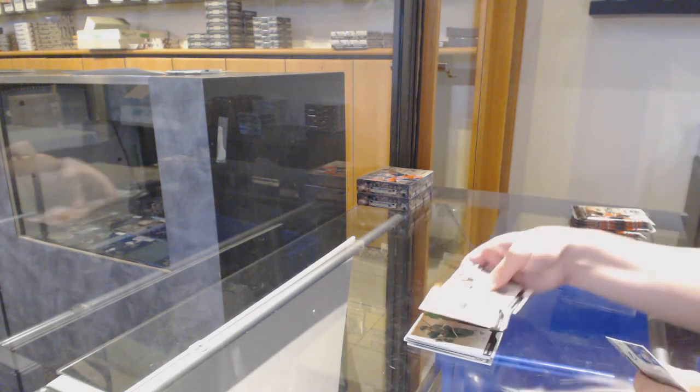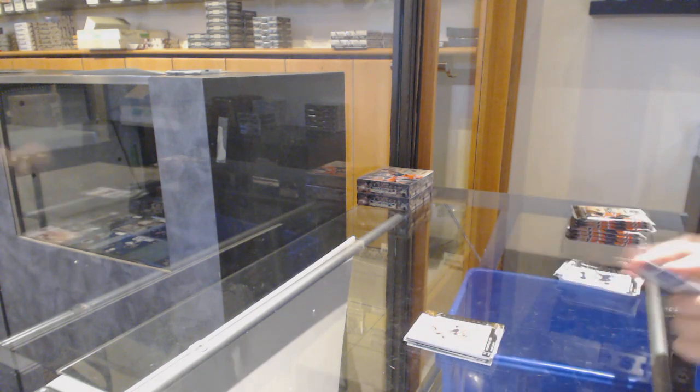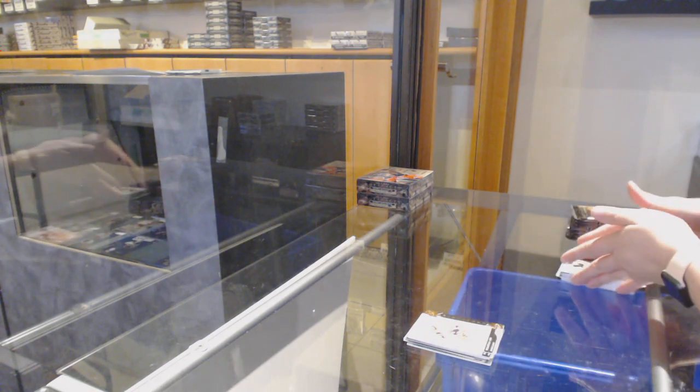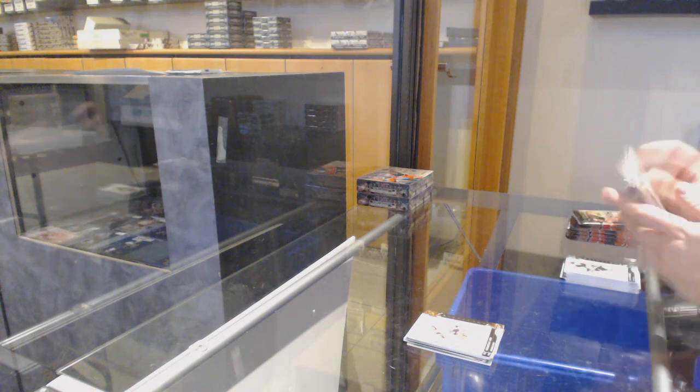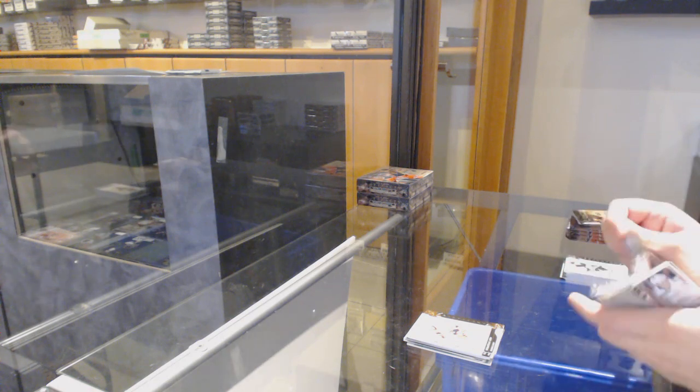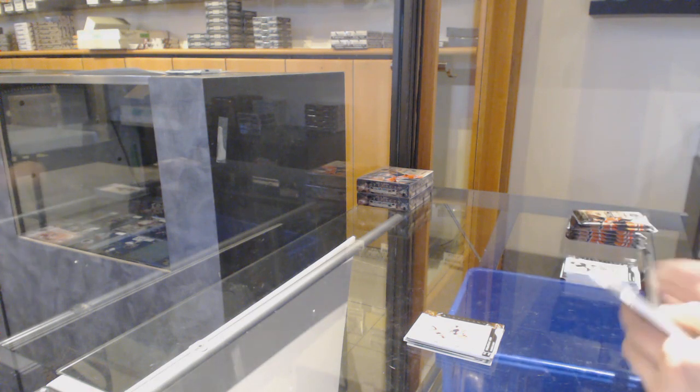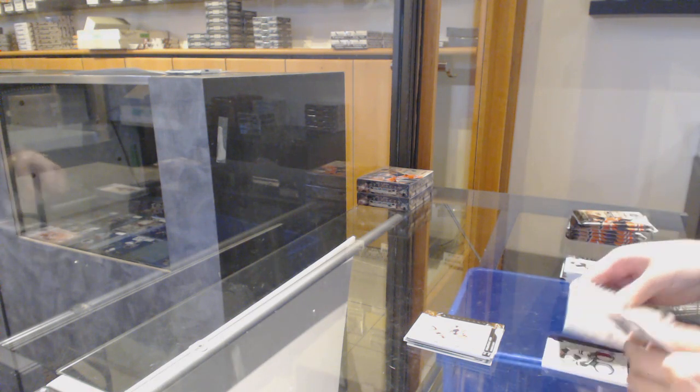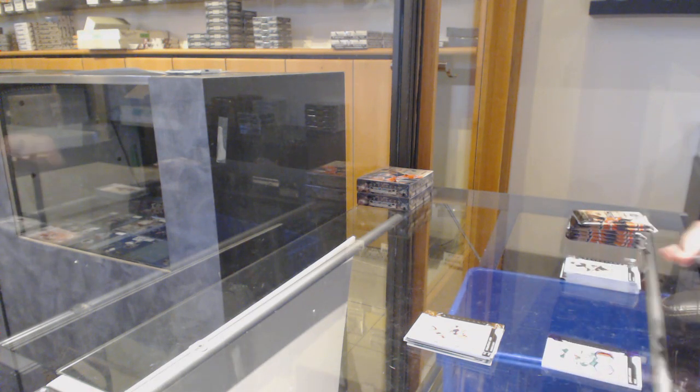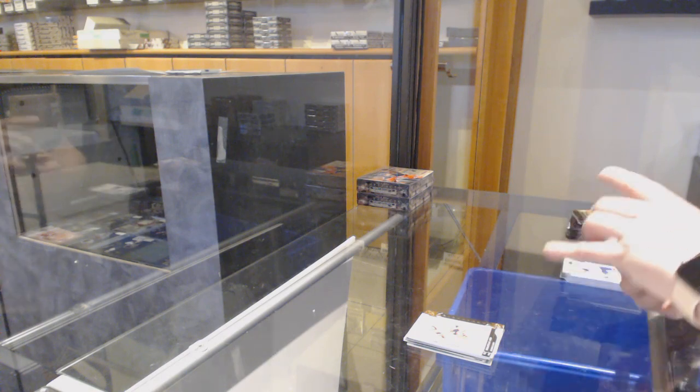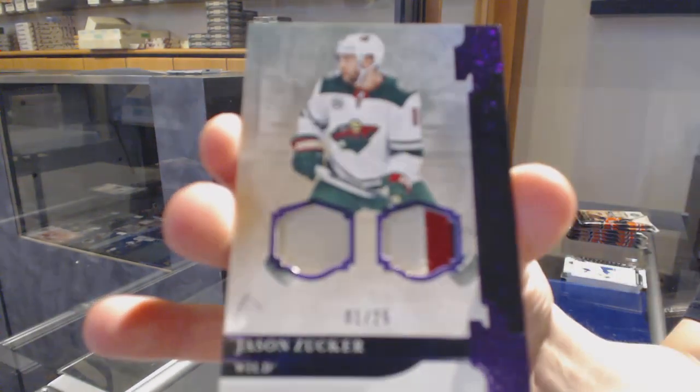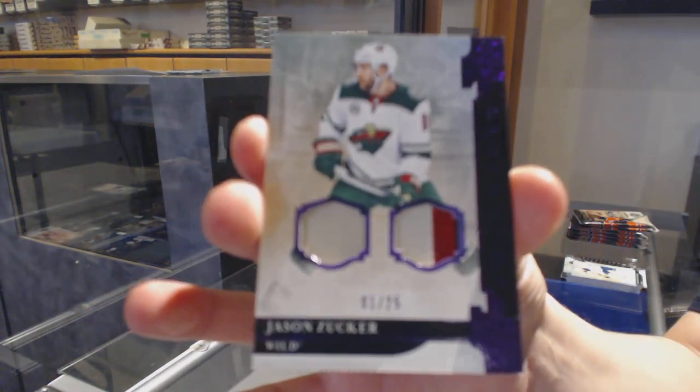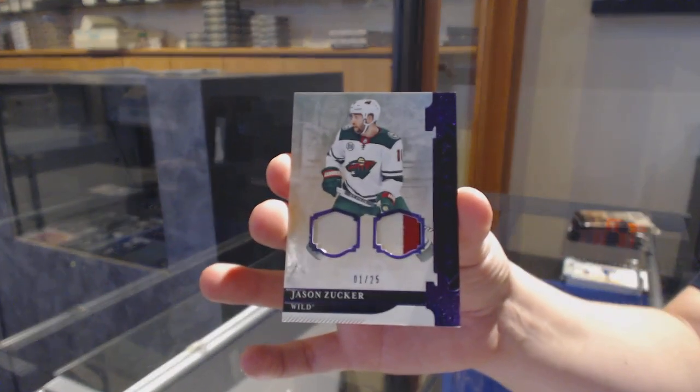Number to 299 for Carolina, Sebastian Aho. We've got a purple dual patch, number to 299 for the Minnesota Wild, Jason Zucker.